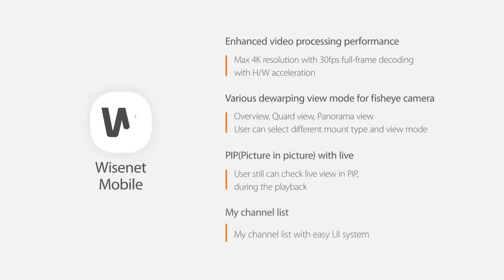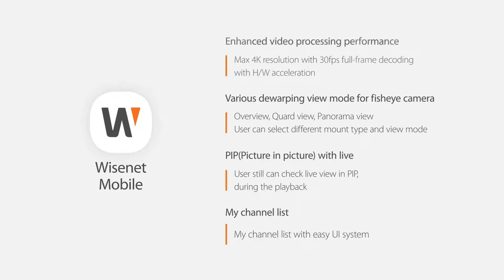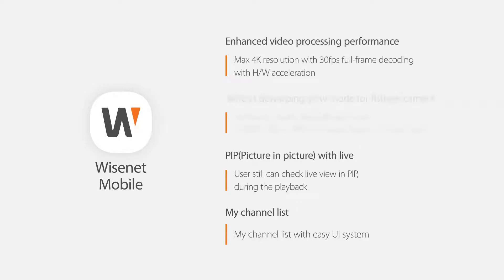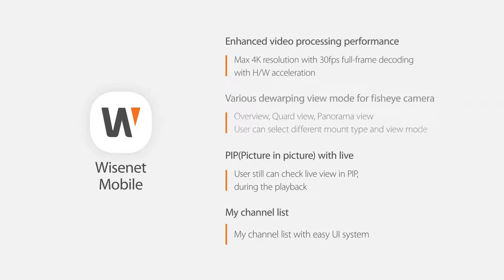The new application dramatically improves various functions such as video processing performance, fisheye dewarping, picture-in-picture viewing, and the my channel list.